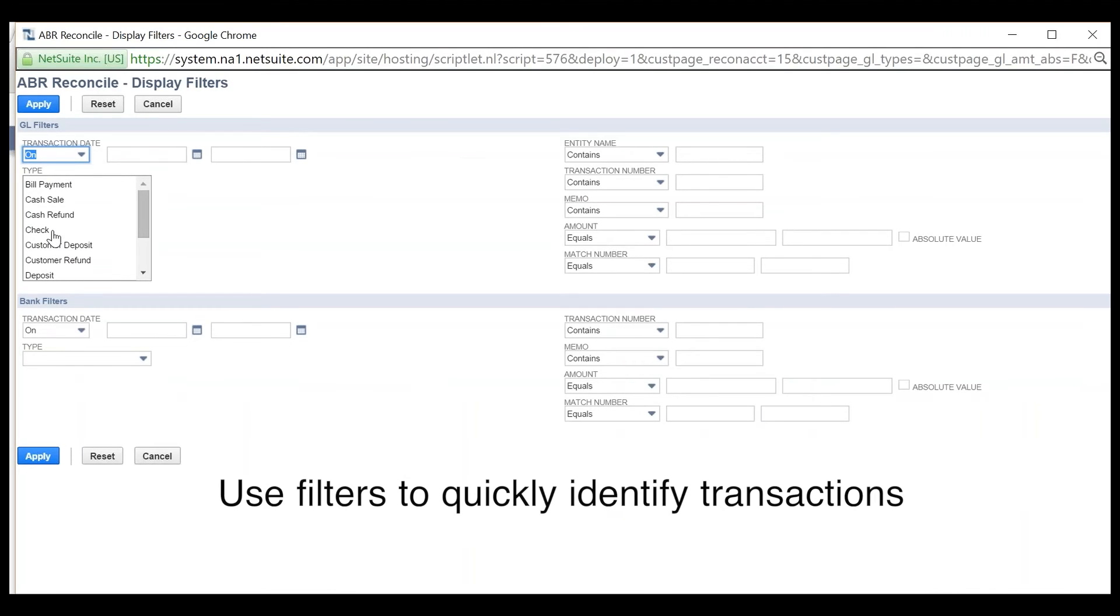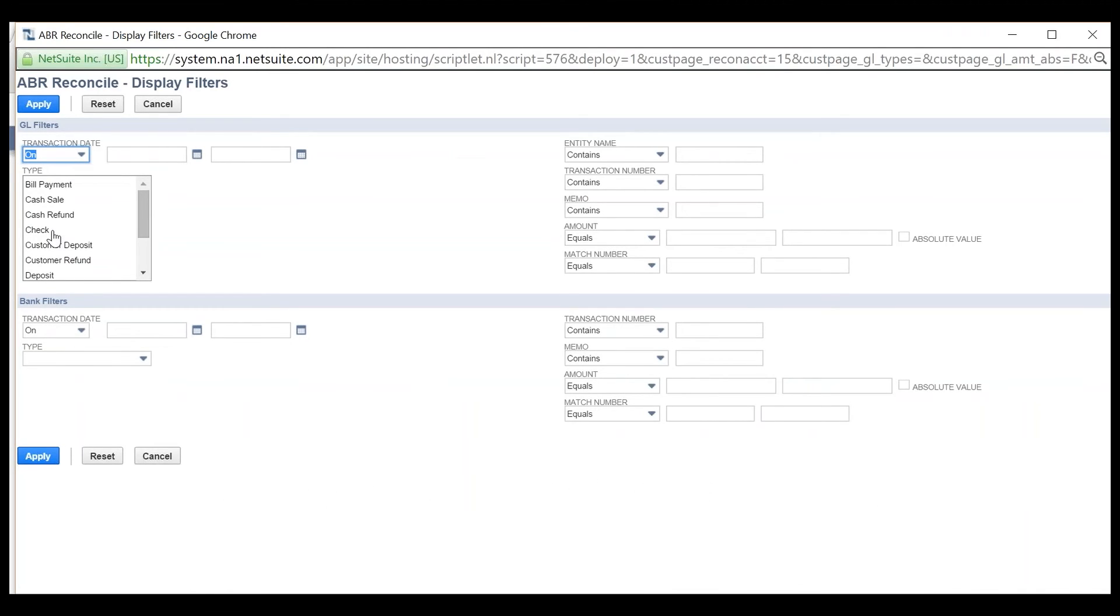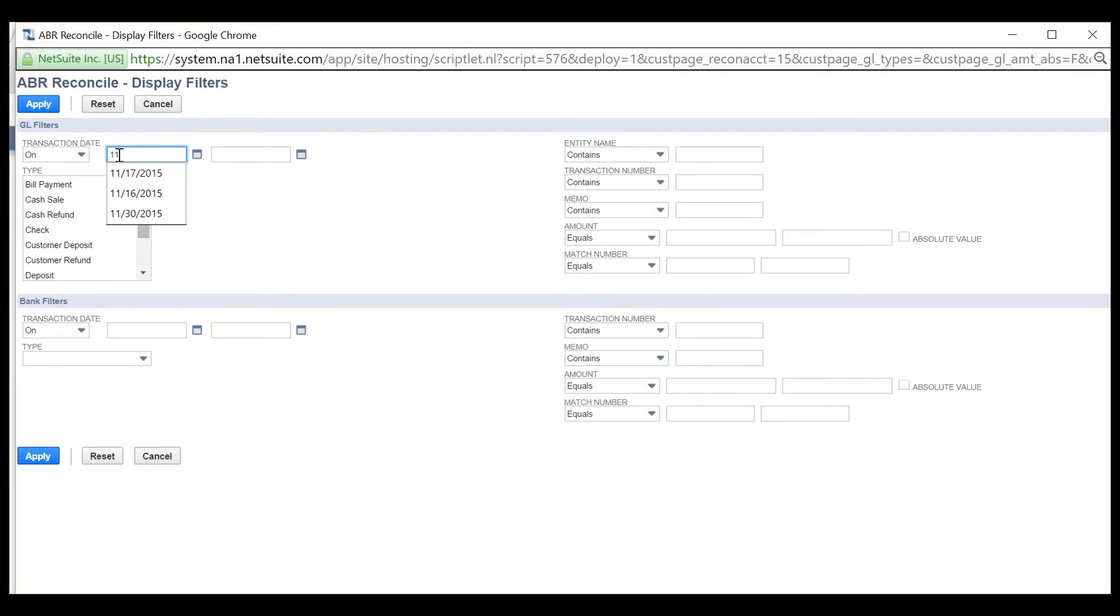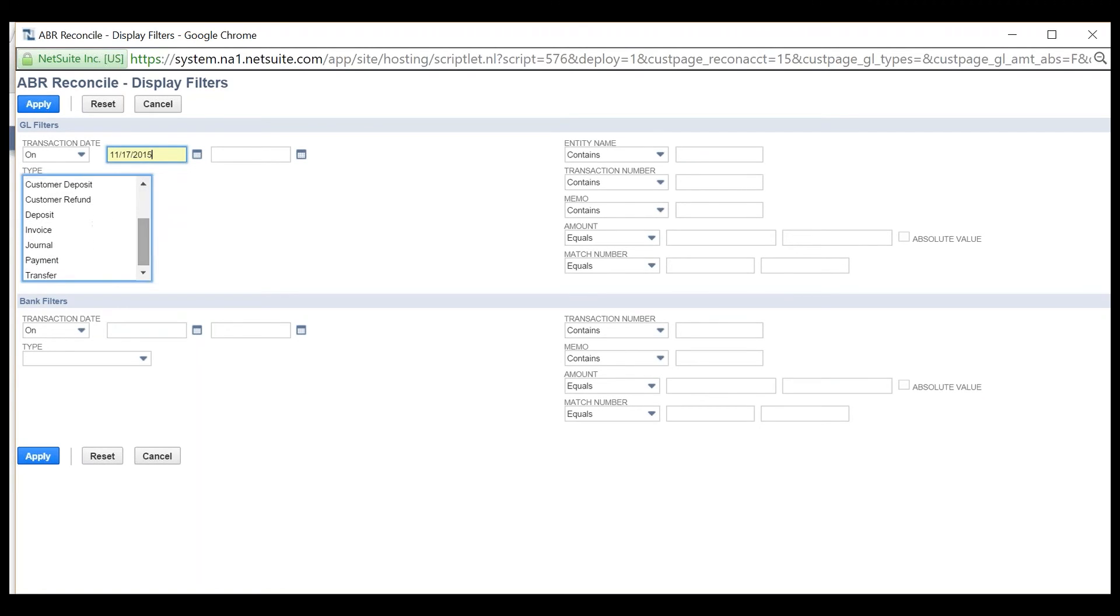You can save time by using filters to narrow down the transactions that are being displayed in the reconcile window. The user is able to filter by a specific date and for a specific NetSuite transaction type.